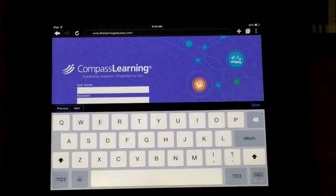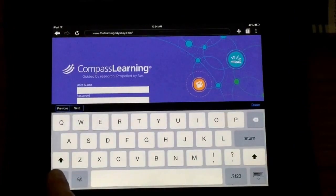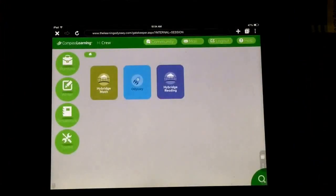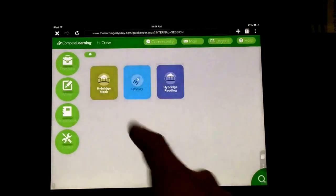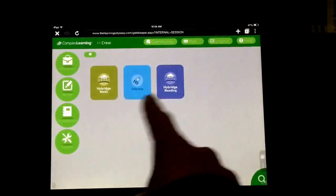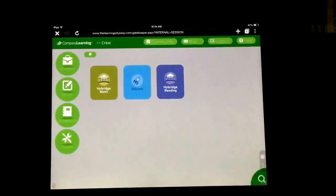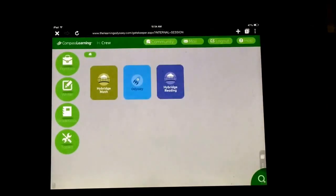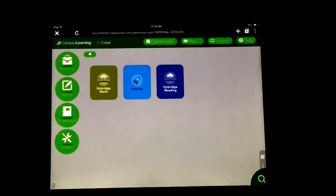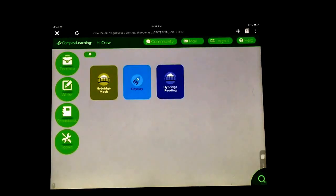I'll show you that it works. When your child logs in, they will see their choices and their teacher will tell them where to complete their assignments. Hopefully this will help you run Odyssey and First in Math on a mobile device. Thanks and good luck.